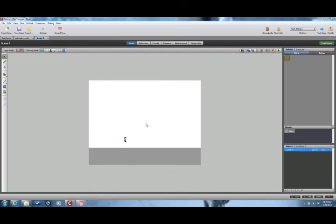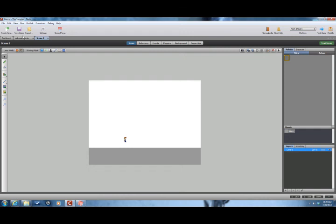You can also add a landing animation, but I think right now this will work well. Thanks for watching.